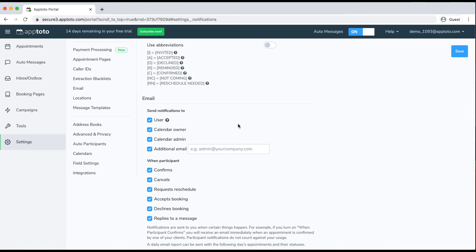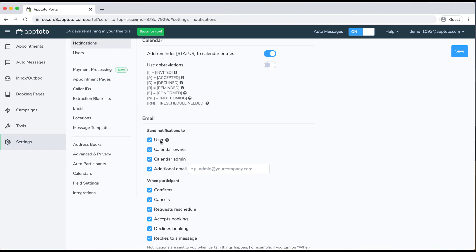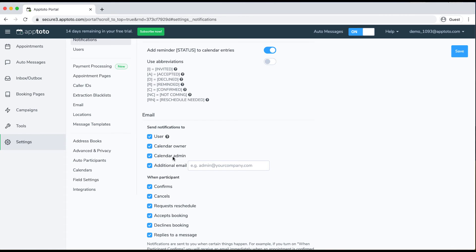Not only will we update the calendar, but we can also send you email notifications whenever the client confirms, cancels, reschedules, accepts a booking, declines a booking, or replies to any messages. You can pick and choose what type of notifications you'd like to receive, and specify who receives them — the main user, the calendar owner, calendar admin, or any additional email address you'd like to add.